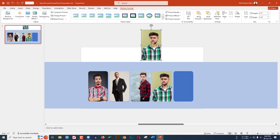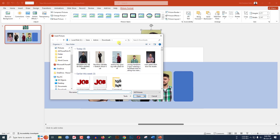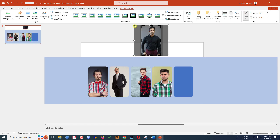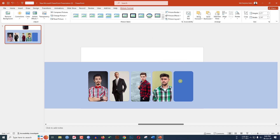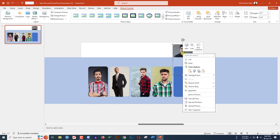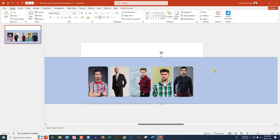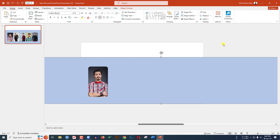Right-click, Change Picture, This Device, insert another picture. You can easily crop it from here — click and adjust. Place the picture, bring it to front, and keep it in position. Select the shape, right-click, bring to front.